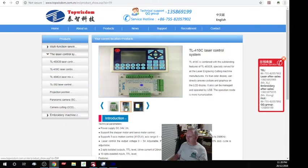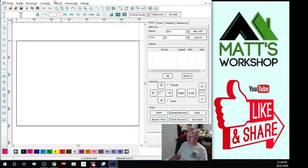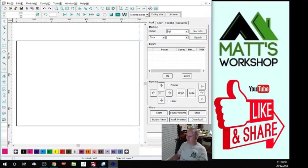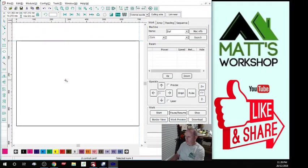This is the program that comes with the TopWisdom. It's called Auto Laser. It's a horrible program for designing, and that's why I use Lightburn.